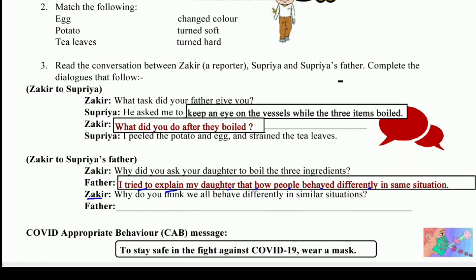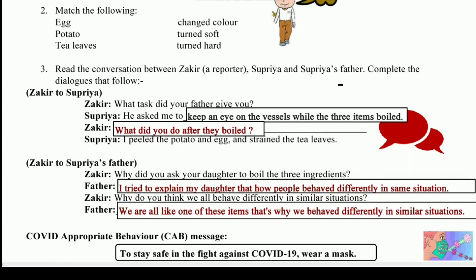Then Zakir asked: 'Why do you think we all behave differently in similar situations?' The father answered: 'We are all like one of these items — potato, eggs, and tea leaves. That is why we behave differently in similar situations.'